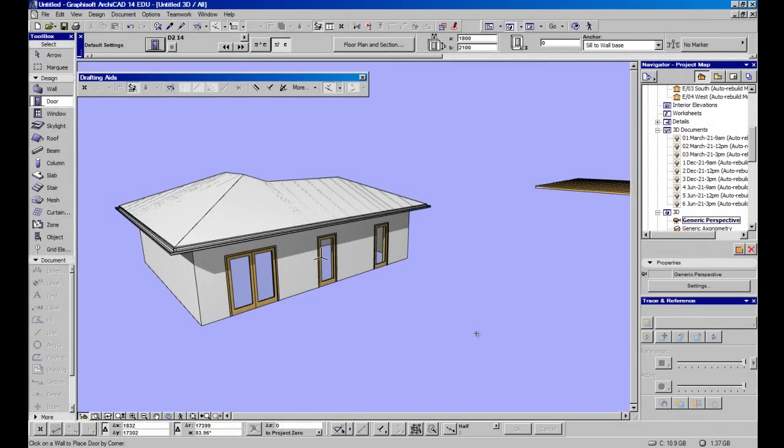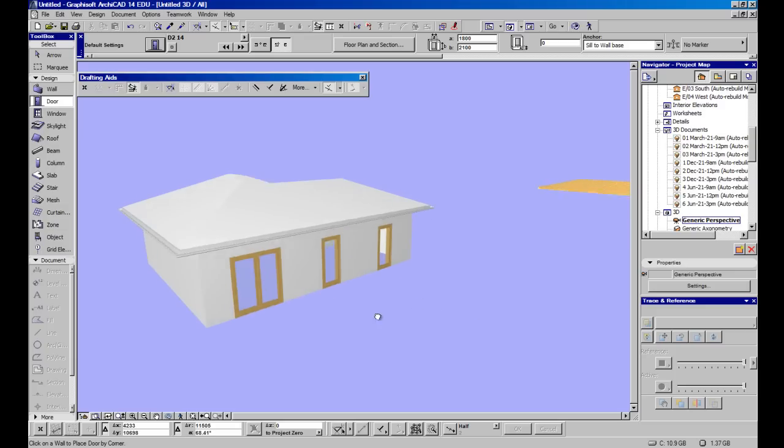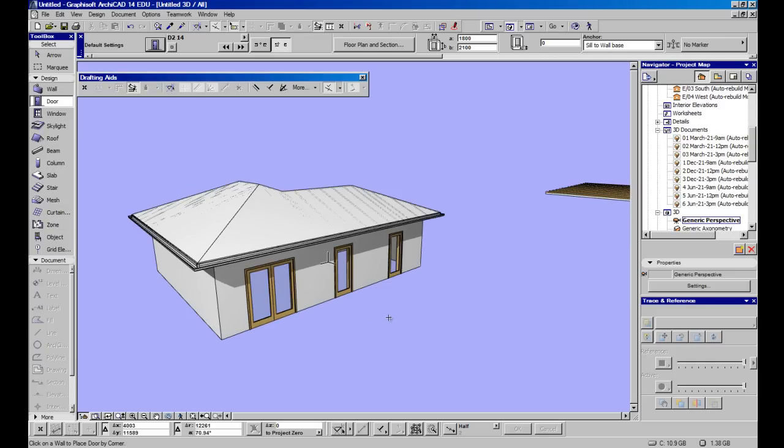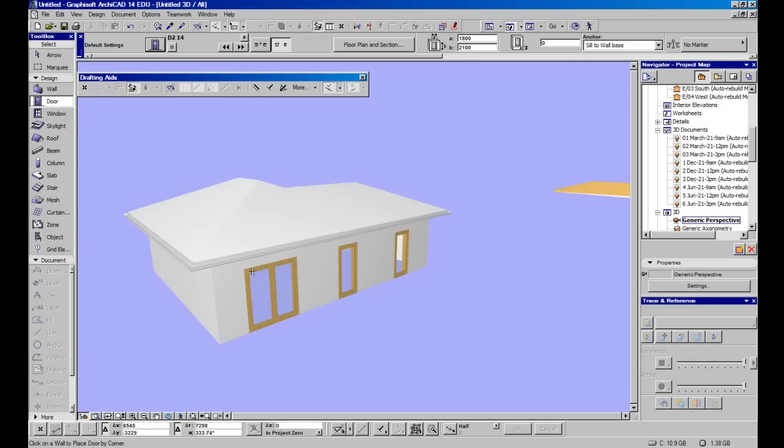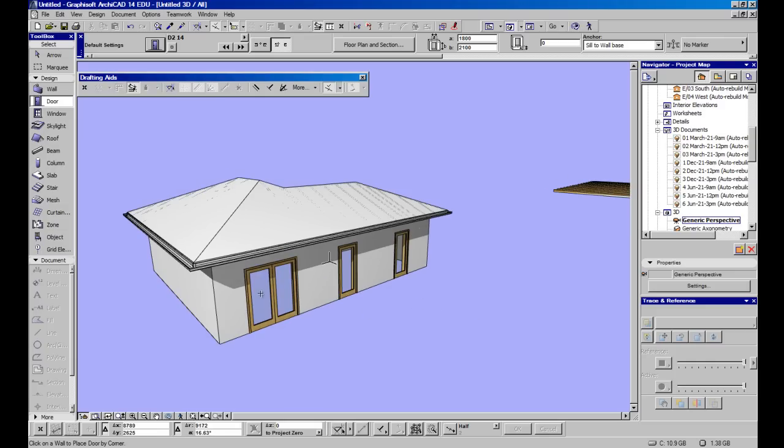Good morning, Florian Heiser here and welcome to another ARCHICAD mini tutorial. Today we're simply going to look at changing door panels.